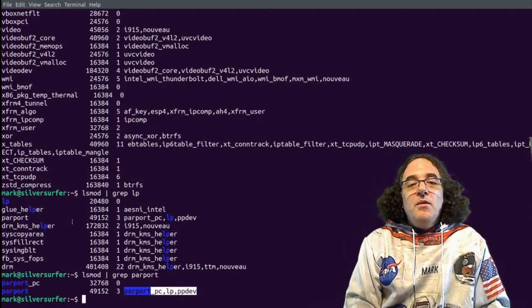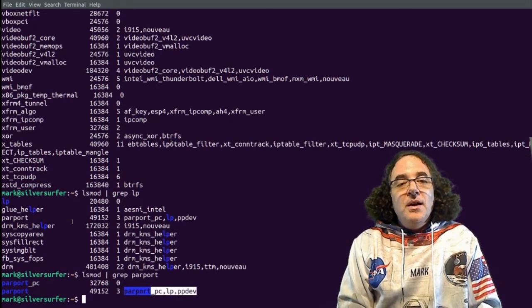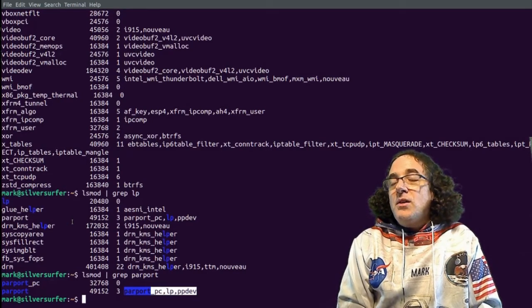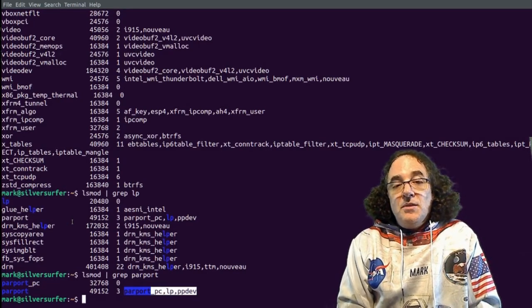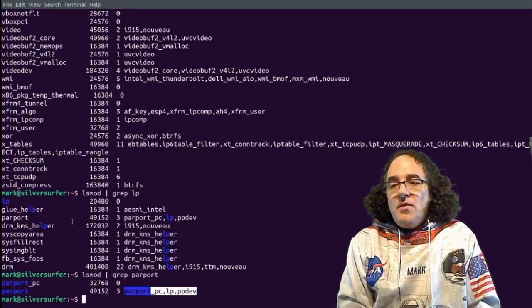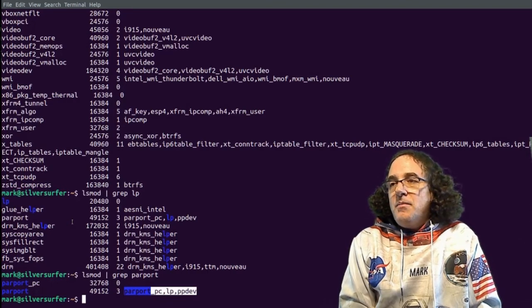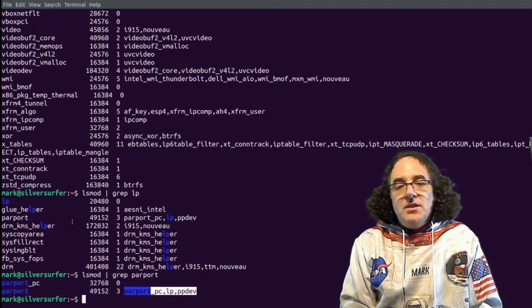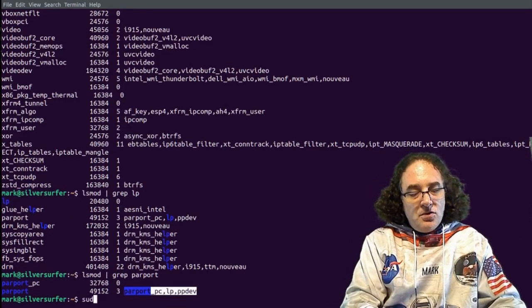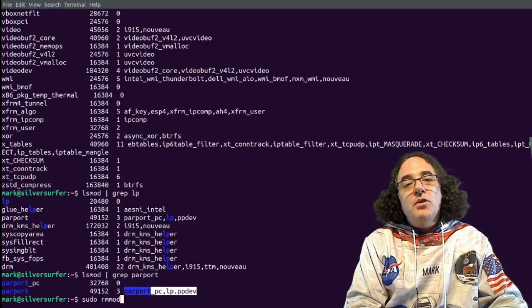But what we want to do before we have a look at that configuration file is look at loading or unloading this particular module. We don't need it. I don't have a parallel port printer and it's taking up memory that is unnecessary. And for this, we can use the rmmod command.